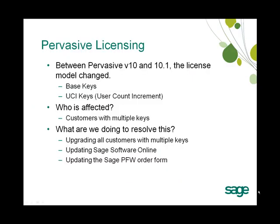Today we're going to cover some of the changes that have taken place in Pervasive between Pervasive Version 10 and Pervasive Version 10.1. During that period, the license model changed.